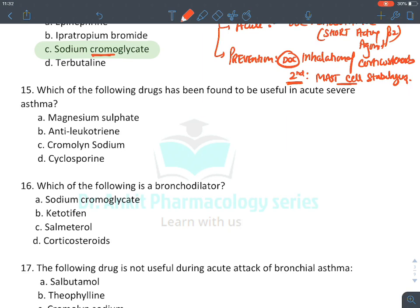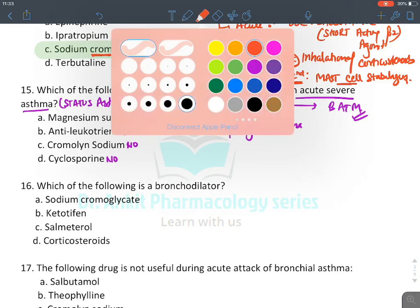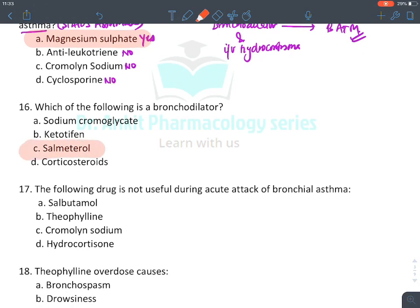Acute severe asthma was earlier known as status asthmaticus. In status asthmaticus, we use BATMAN bronchodilators and IV hydrocortisone. Drugs used include magnesium sulfate. Anti-leukotrienes, mast cell stabilizers, and cyclosporine are NOT used. Magnesium sulfate IS used — it is a bronchodilator.